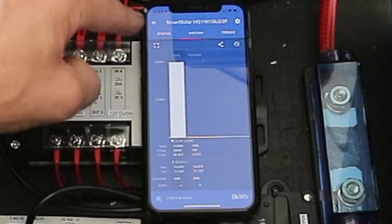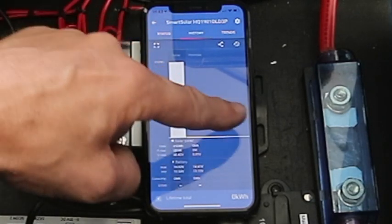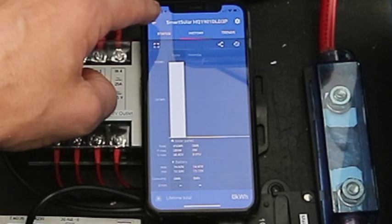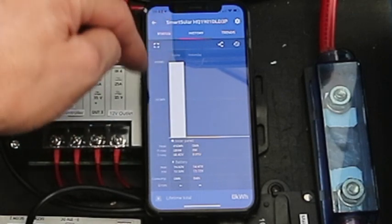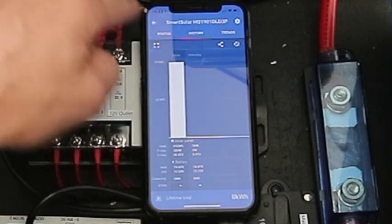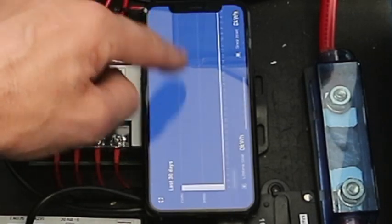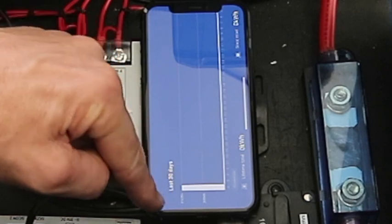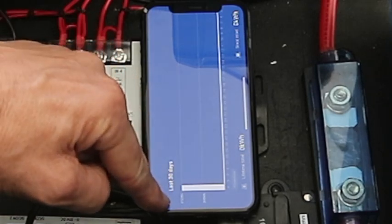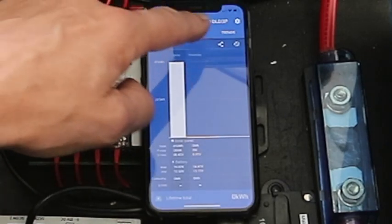We're in bulk mode here. We've got the history. We touch this. It gives us the short-term history. I've only been running it for a day here. If I touch this button and turn the phone sideways, it'll give me a 30-day history.